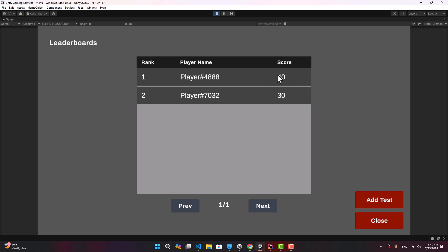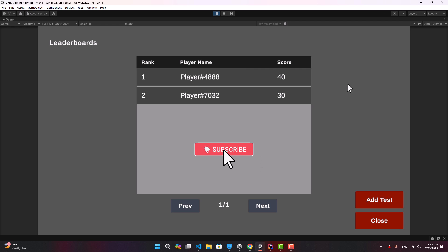That's basically how you could implement leaderboards. In the next video I'll probably do the friends service. I hope you found this video useful — please make sure to like and subscribe, and thanks for watching.